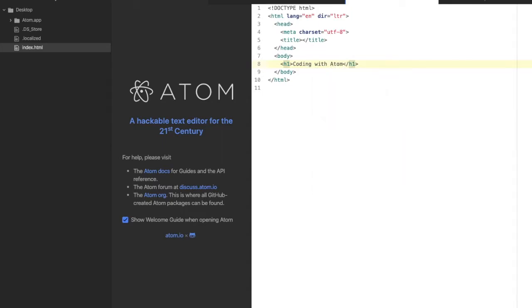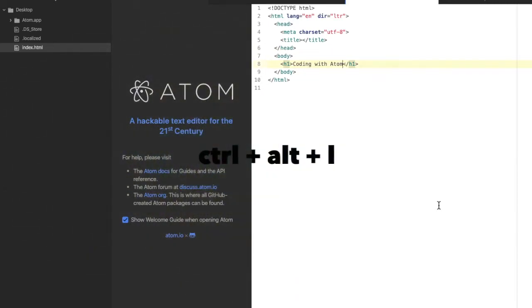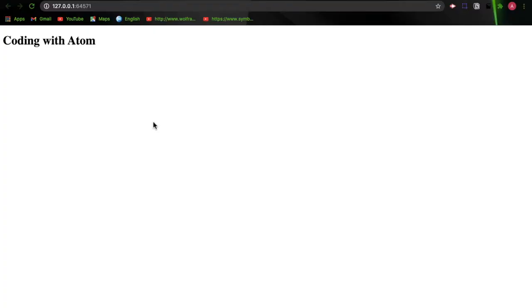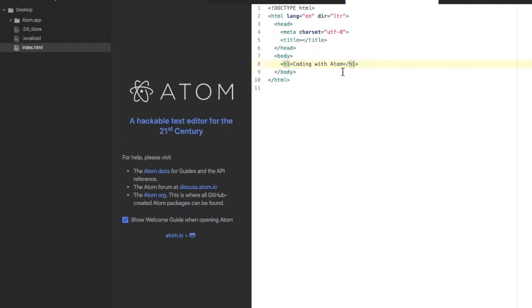We save this with Command+S. We open this up with a live server. To do this we click Ctrl+Alt+L. Here you can see we have 'Coding with Atom'.